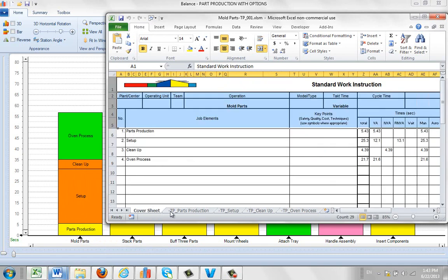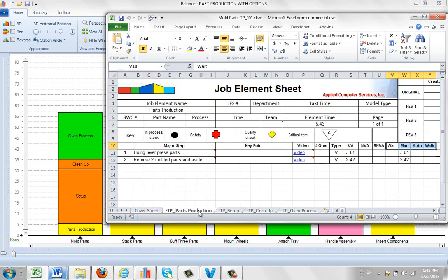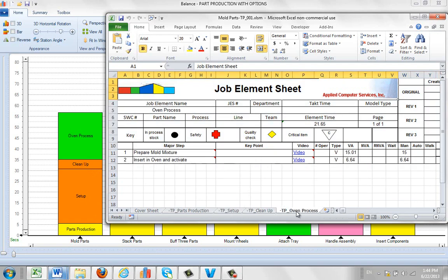It's got the cover sheet which details the part production, the setup, cleanup, oven process, same as the major activities here. And then it's got a job element sheet that breaks out all the elements that go into each of the different major groupings we have in here.